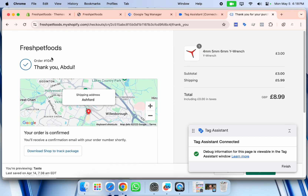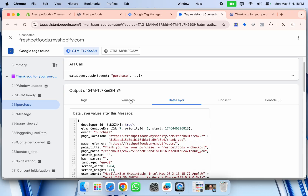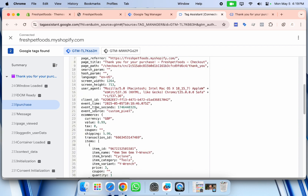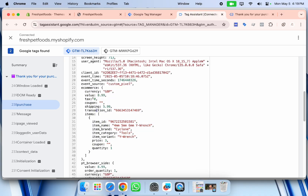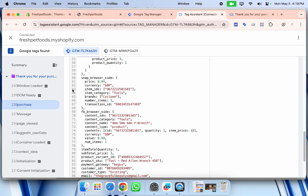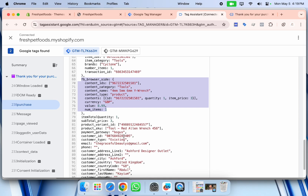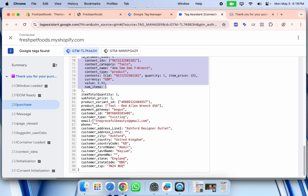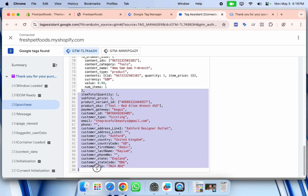Finally, after completing a purchase, we can see the 'purchase' event is successfully pushed into our data layer, with all necessary e-commerce data: currency, value, tax, coupon, shipping, transaction ID, and items with full item details. The data layer is also specifically enabled for Pinterest, Snapchat, and Facebook. For the purchase event, you can also see the customer data: email, phone number, address, city, country, country code, first name, last name, state, state code, and zip code.